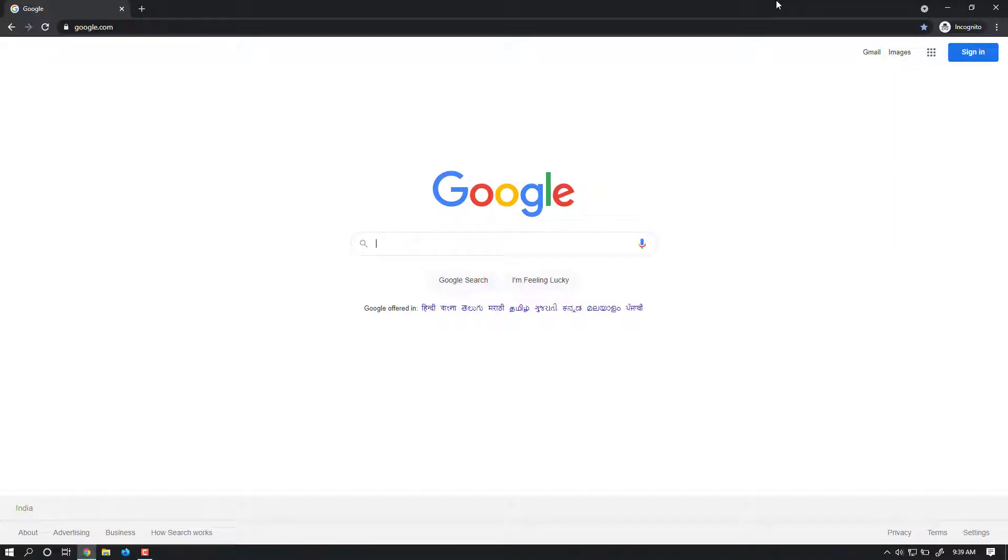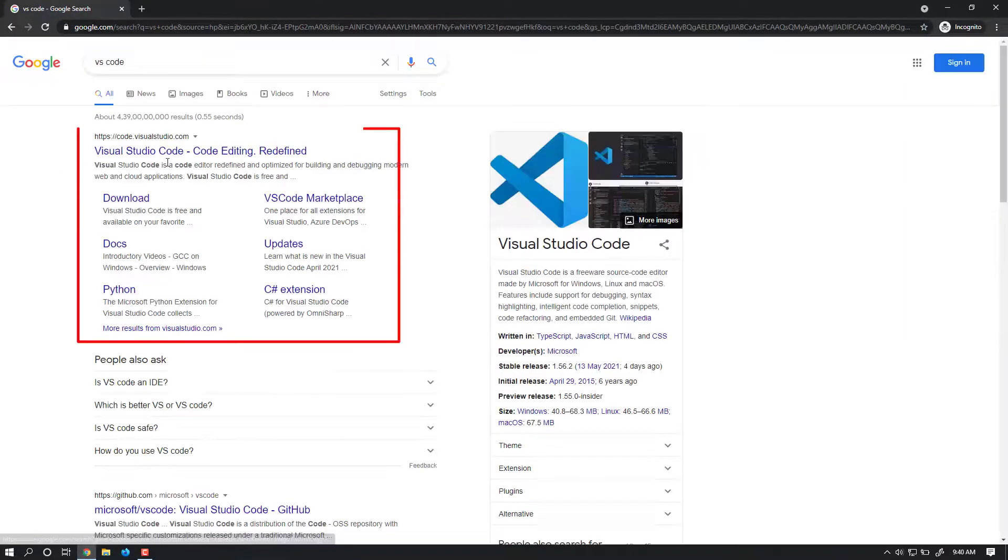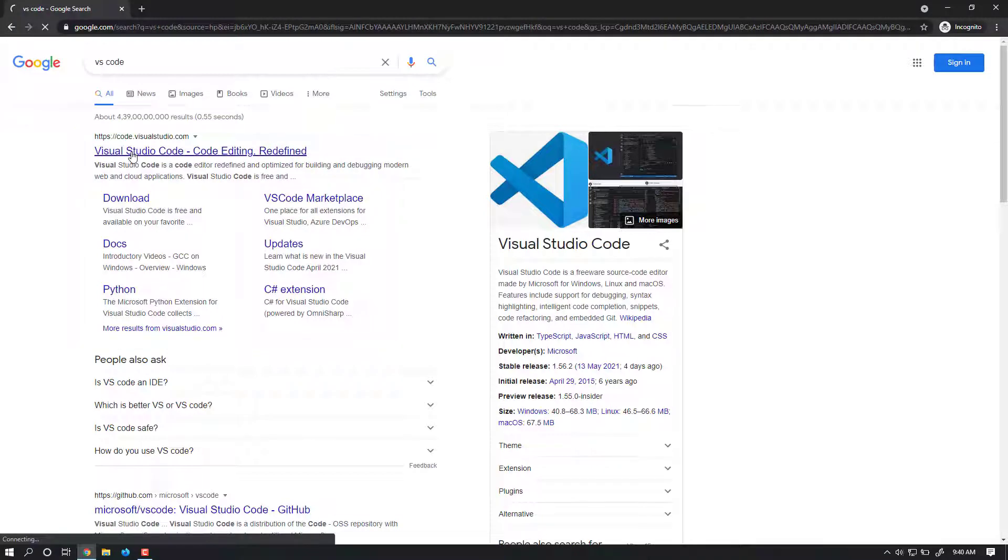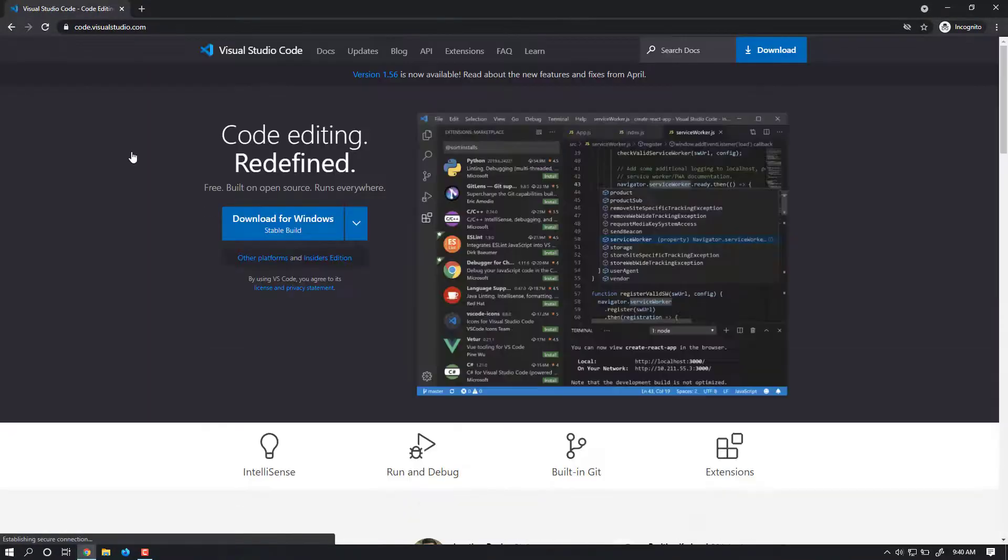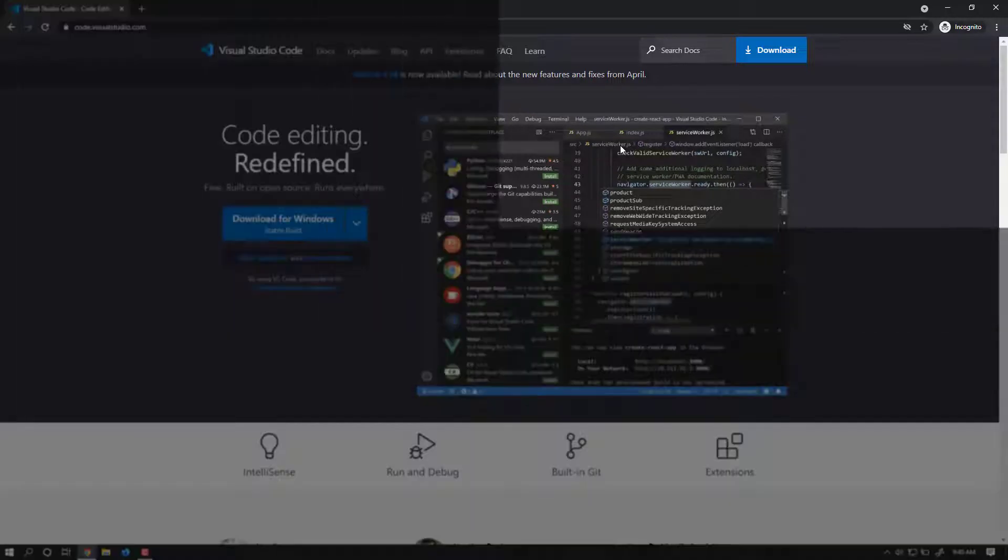Hey everyone, welcome back. In this lesson we'll see how to install Visual Studio Code. To install Visual Studio Code, go to Google and type VS Code, then click on the first link that appears - Visual Studio Code editing software. This is the official website of VS Code.